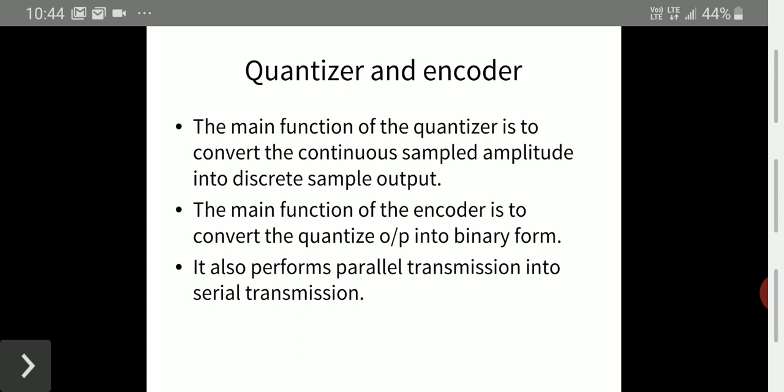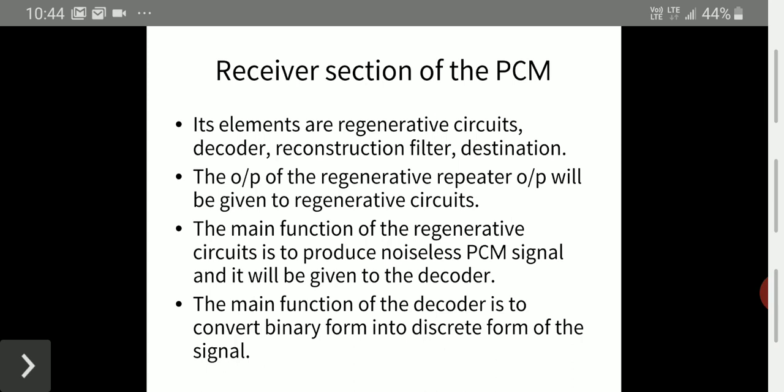Coming to the receiver section of PCM, we have regenerative circuits, decoders, and reconstructed filters, finally reaching the destination. The output of the regenerative repeaters is given to the regenerative circuit, which removes noise to produce a noiseless PCM signal. The demodulator then converts the binary form into a discrete form of the signal and performs serial-to-parallel transmission conversion.